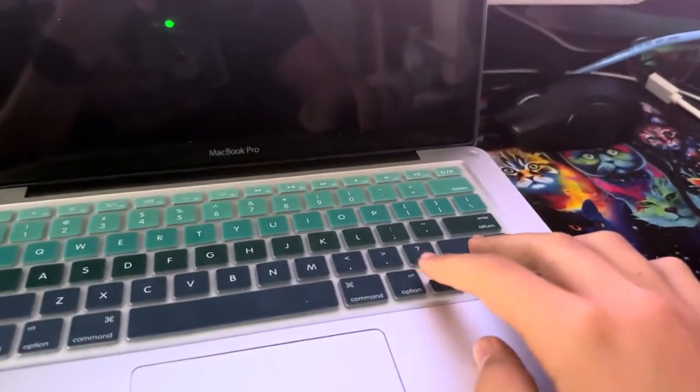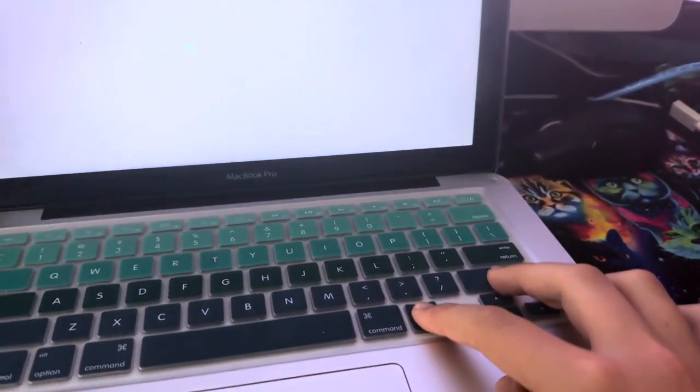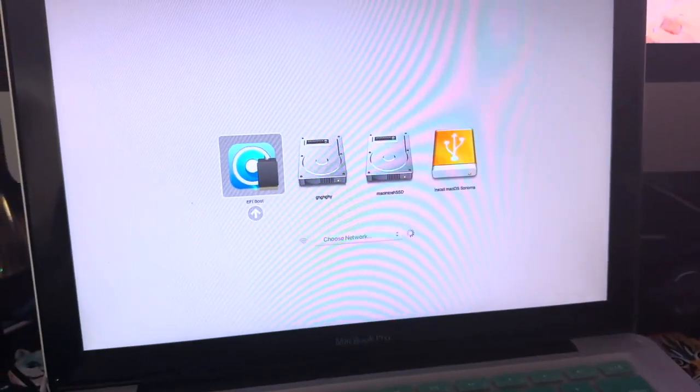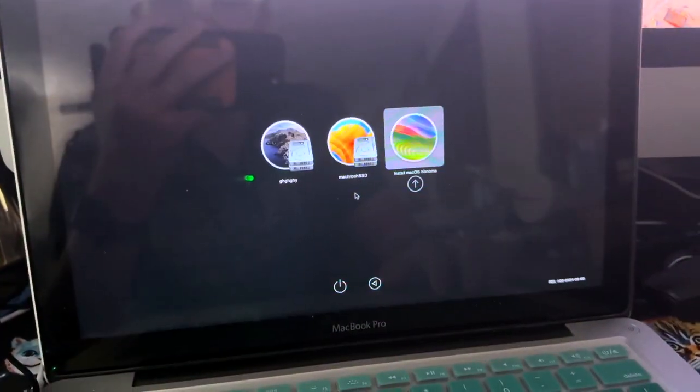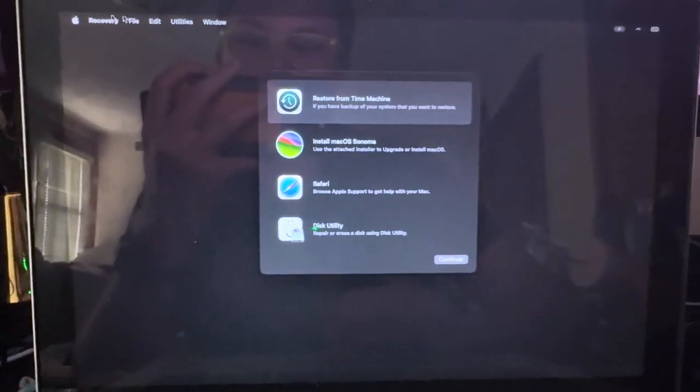To install your modern version of Mac OS, just select Restart, and then Restart. Now, while it's booting, hold down Option, select EFI boot, and then select your installer.